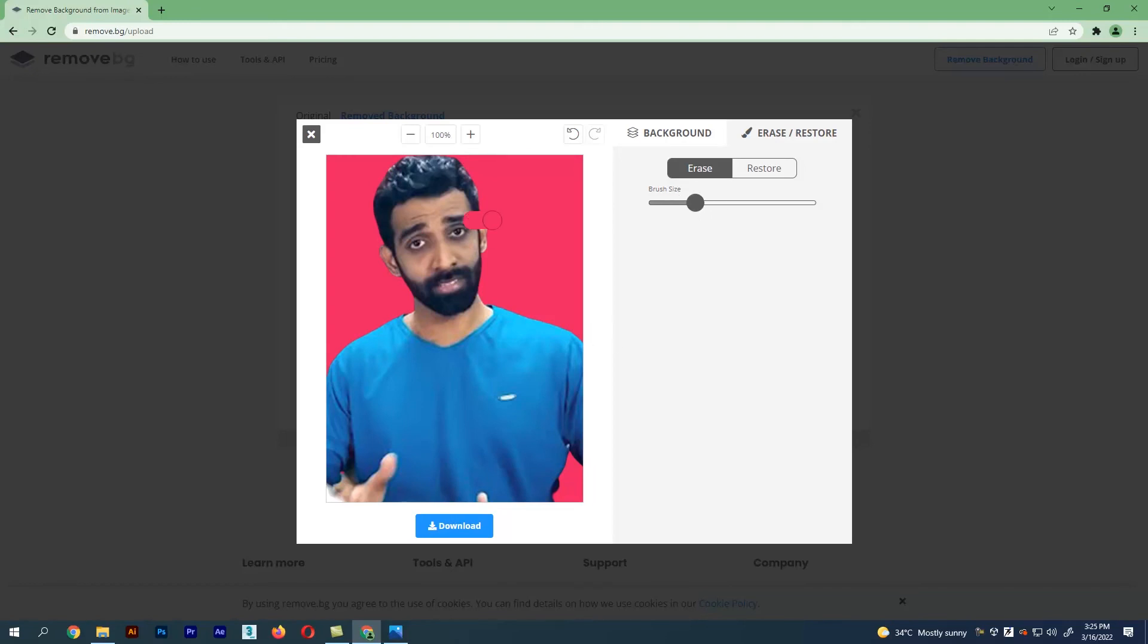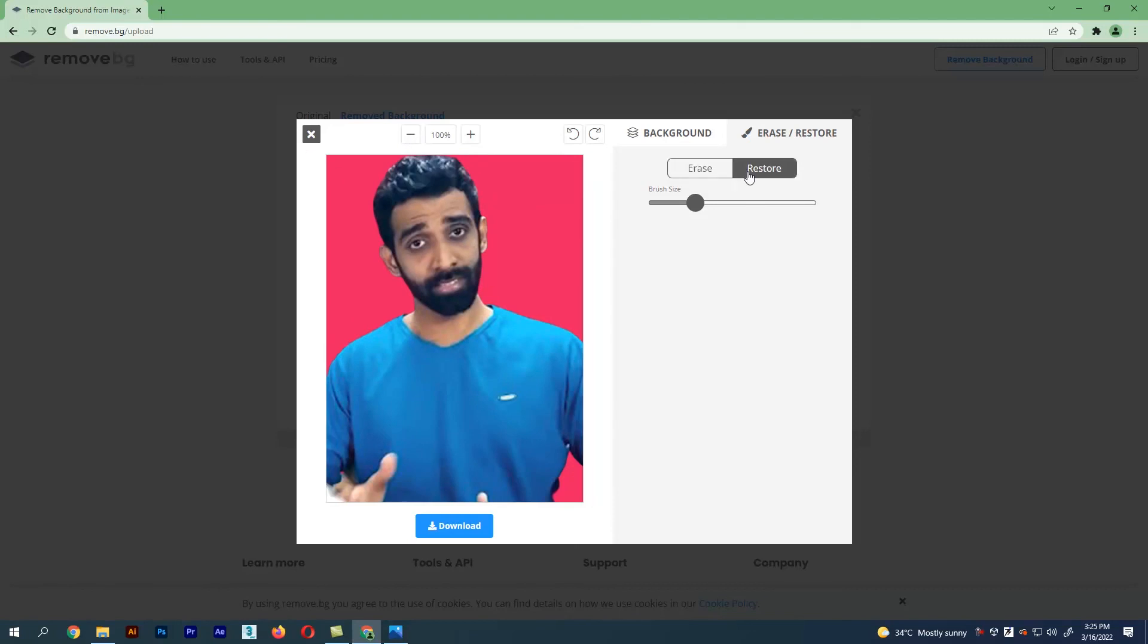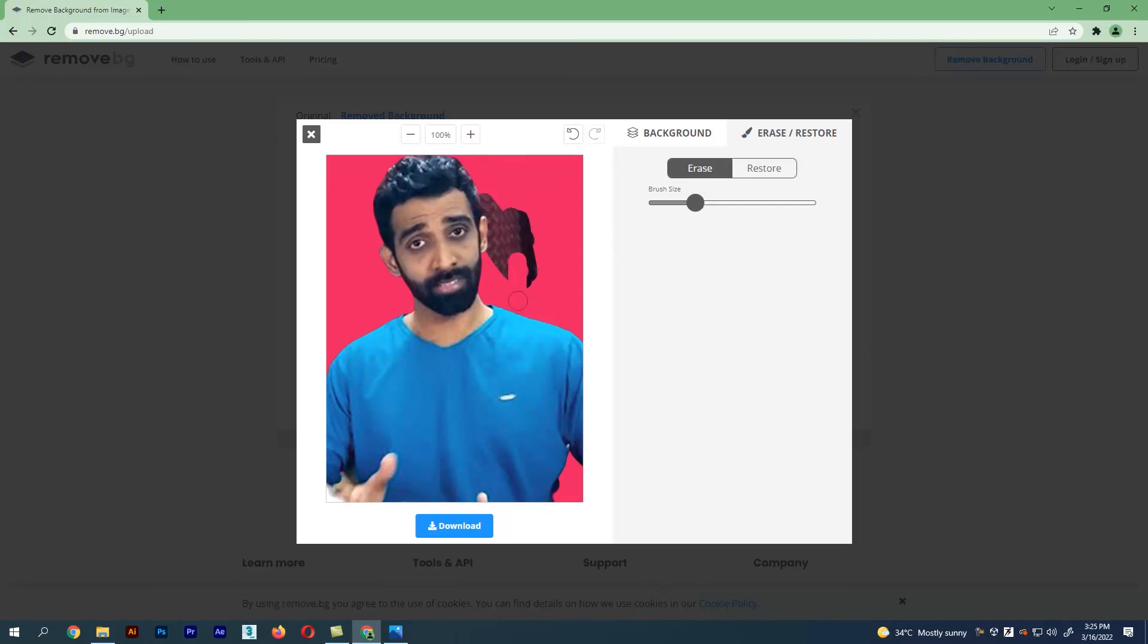Using erase we can erase the unwanted area in the image. This is the undo and redo option. Zoom in and zoom out is here, and restore is where we can bring back the erased areas. These are the options available in remove BG.